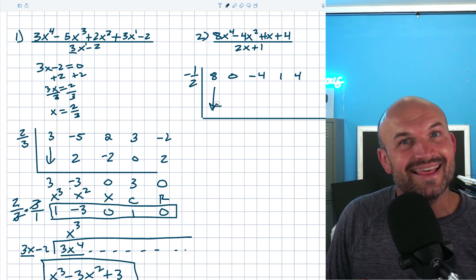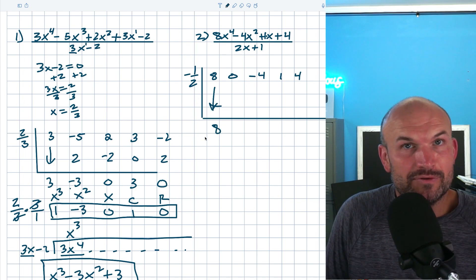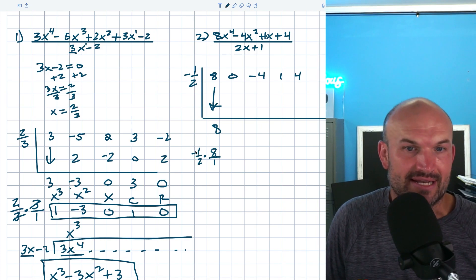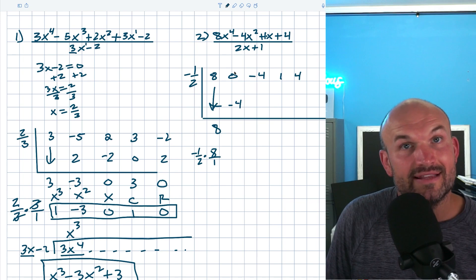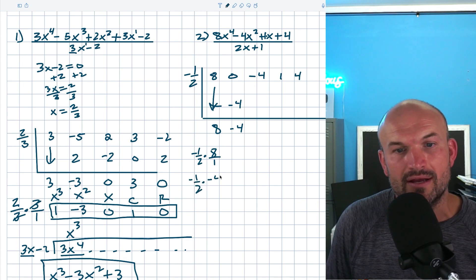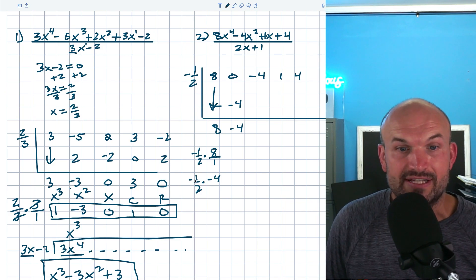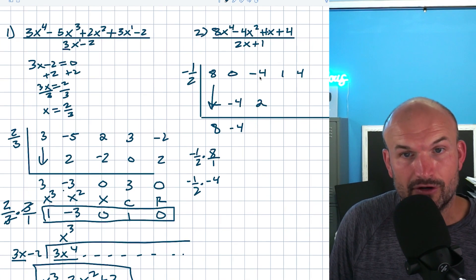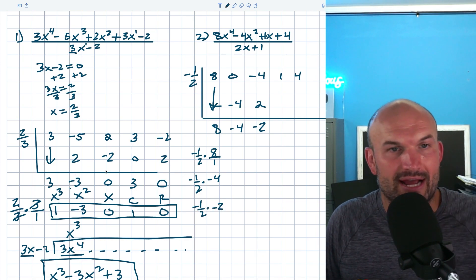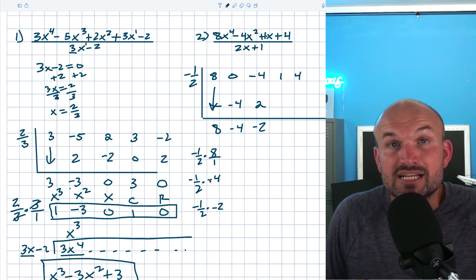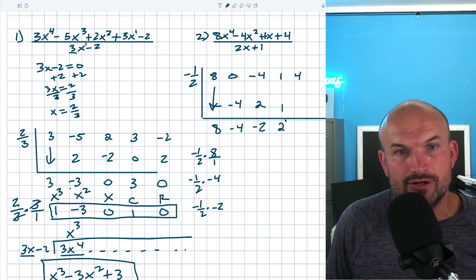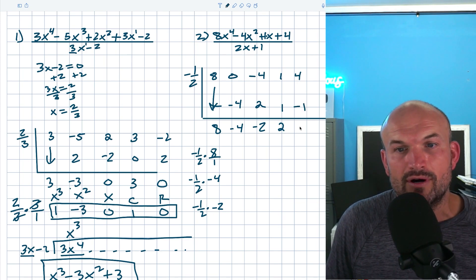Now we have the correct k, which is negative one-half, and the correct coefficients with placeholders. Follow the synthetic division algorithm — the first term is the freebie: eight. Eight times negative one-half: the two divides into eight four times, times negative one, gives negative four. Zero plus negative four is negative four. Negative one-half times negative four: the two divides into negative four to give negative two, negatives cancel to positive two. Negative four plus two is negative two. Negative one-half times negative two gives positive one. One plus one is two. Two times negative one-half is negative one. Four plus negative one is three.